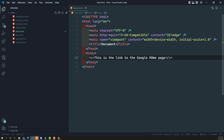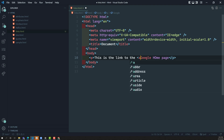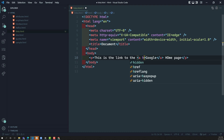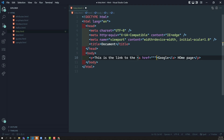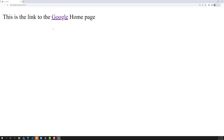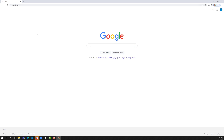I wrap 'Google' in an anchor tag with href equal to https://www.google.com. Now if you look at the output, you will see the text color has changed to blue/violet. When you click on it, the webpage moves to the specified address mentioned in the href attribute — that is the Google homepage.